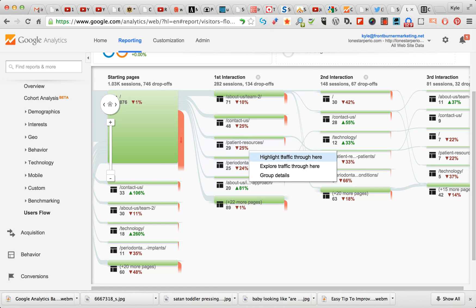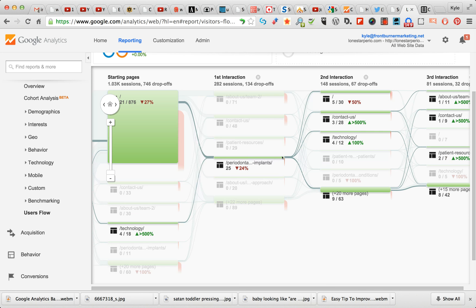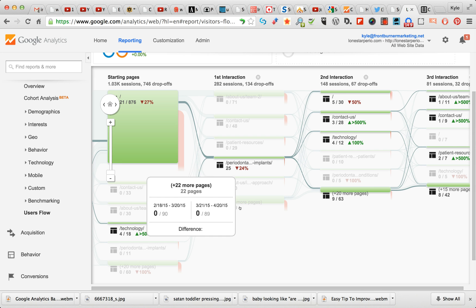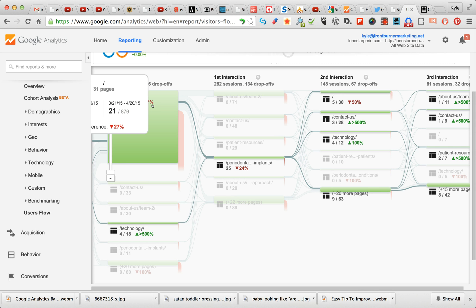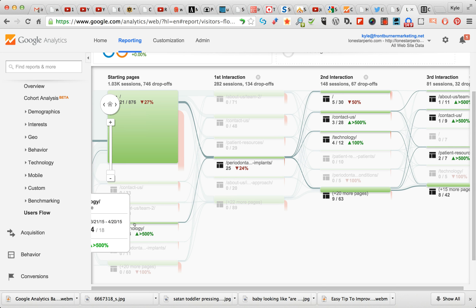But when you click on it, it gives you this option right here. It gives you obviously all three of these, but this is the important one for what I'm talking about right now.